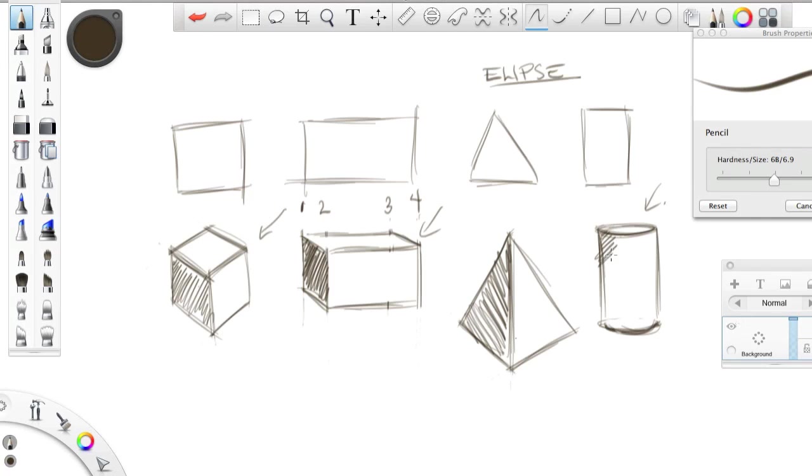And what you can do is you can shade just the side of the cylinder like this, and that will really help you see the dimension. So, that's it. That's essentially how you do it.